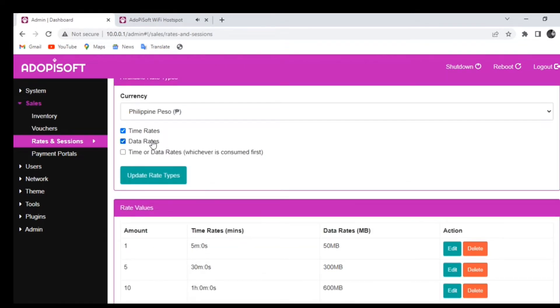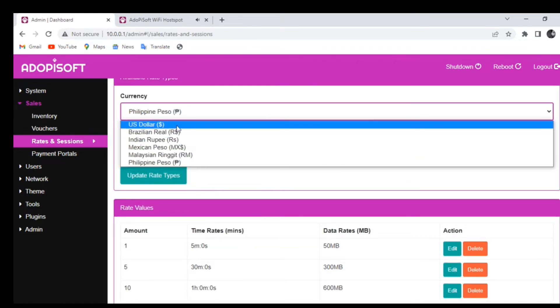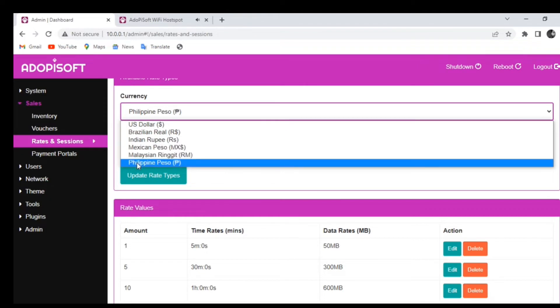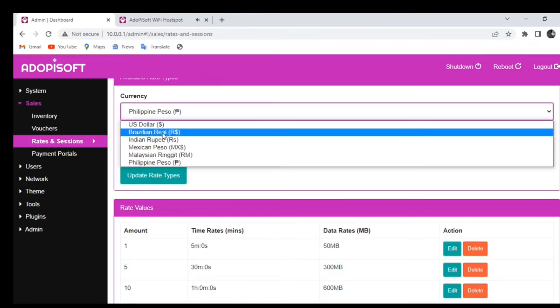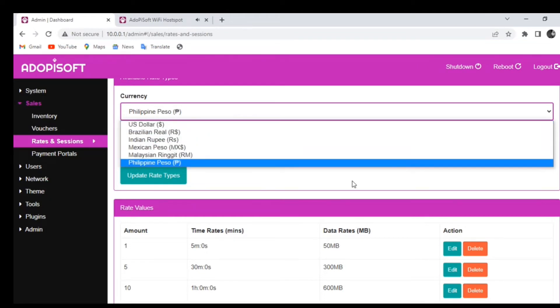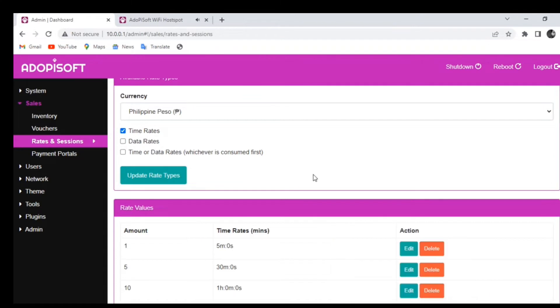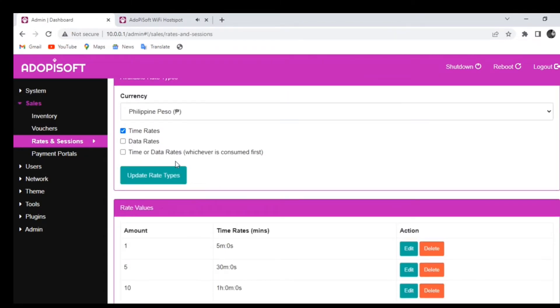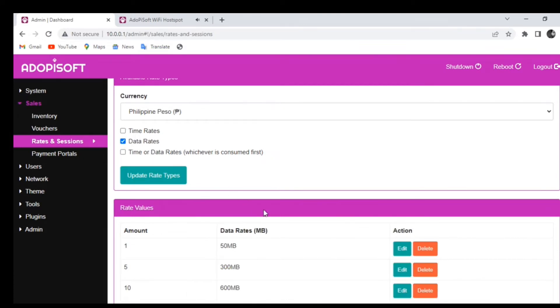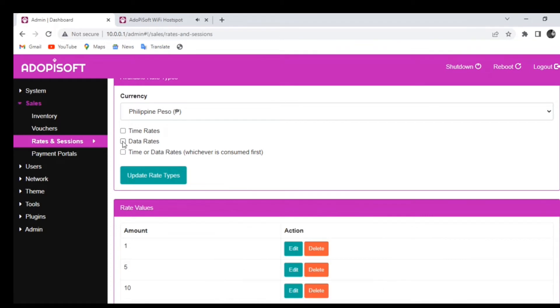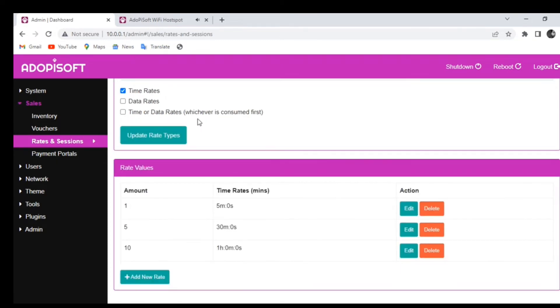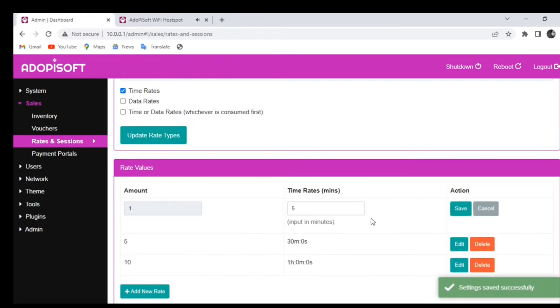You can also choose the currency depending on where you are located. You can use US dollar, Philippine peso, Mexican peso, or Malaysian ringgit. You can also add multiple currencies. After you choose the currency, choose if it is data rates or time rates. After you choose rate types, click Update Rate Types, and then you can proceed and edit the rate types for your machine.